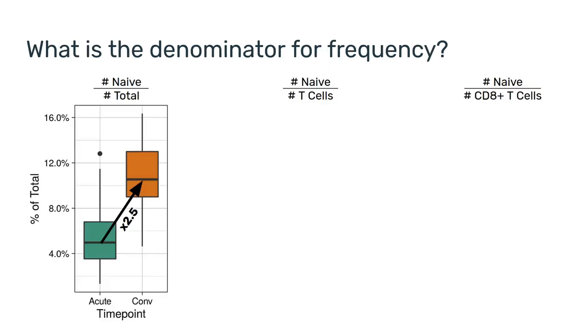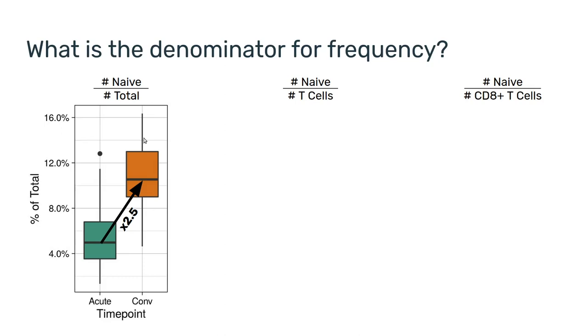The second question we might want to ask ourselves is, what is the denominator for the frequency? So, in the figure I've shown you for the naive CD8 T cells, we saw a 2.5% increase from 3% to 7.6%. For this figure, the denominator was all of the cells. However, we saw an increase in the T cells themselves as well.